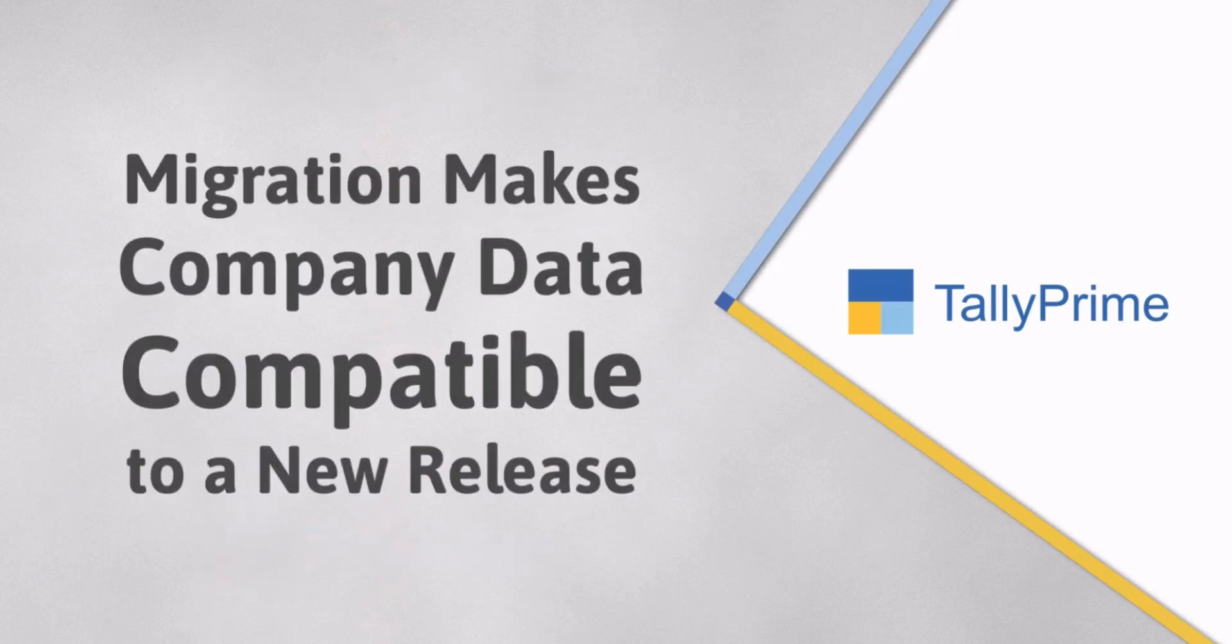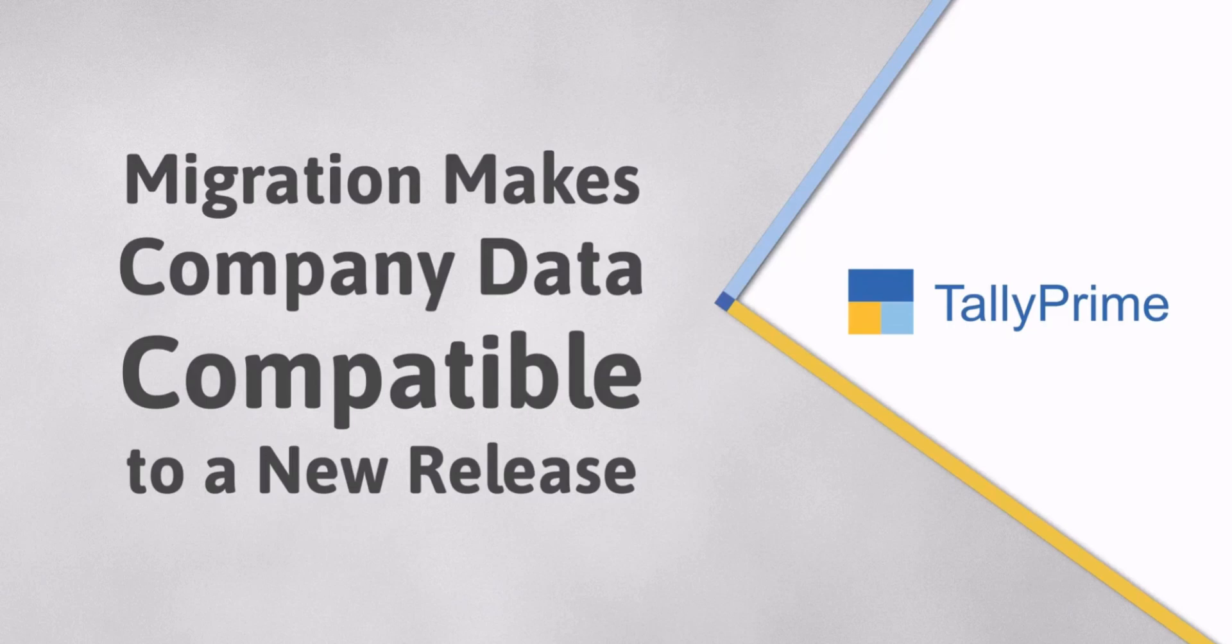Migrating Company Data ensures that the data is compatible to the new releases. You can then enjoy the benefits of working on the latest release with added and enhanced features.